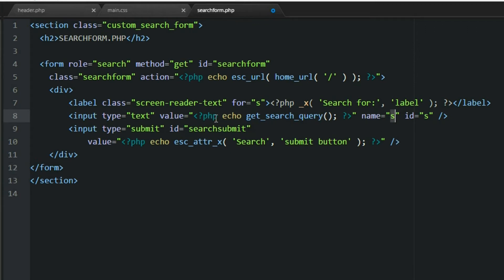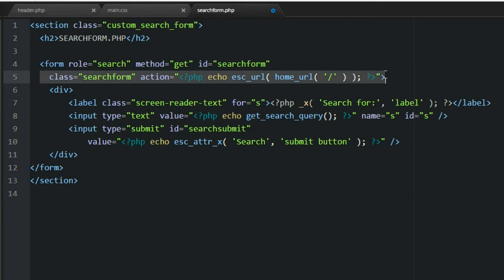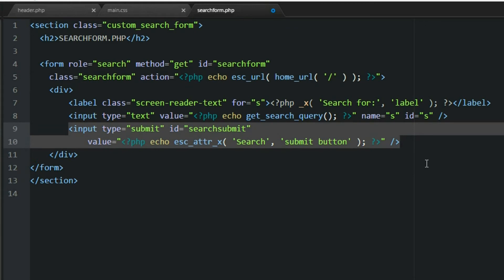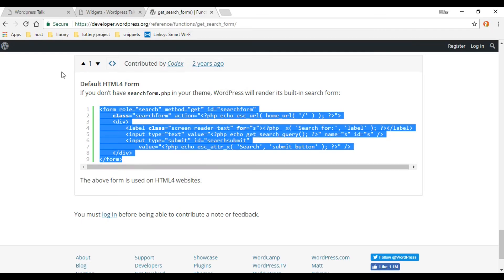It's really important that the input has the name and id set to 's' — WordPress actually looks for that. Also, keeping the hidden input with the action value is essential for the search to work properly. Other than that, you can really customize it — remove the button, change the text, whatever you want. For now I'll leave it as is, save it, and refresh.